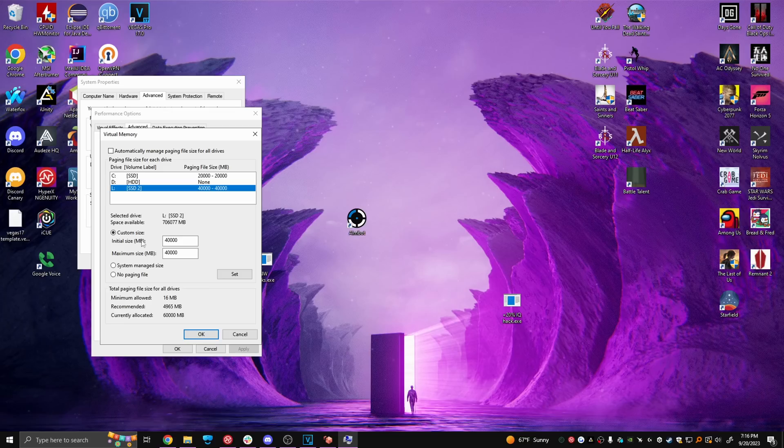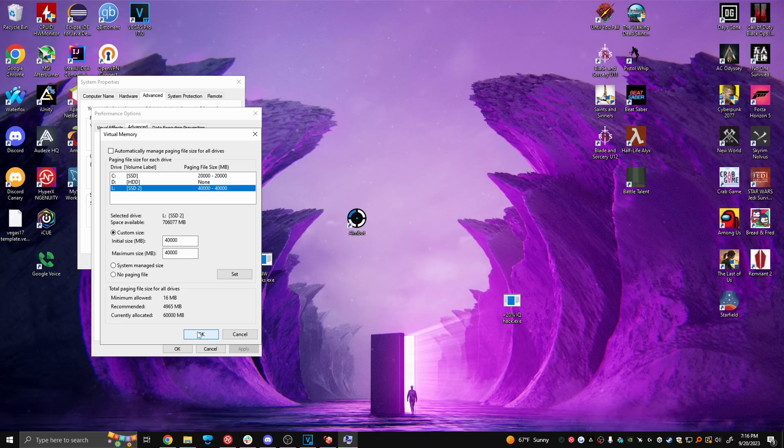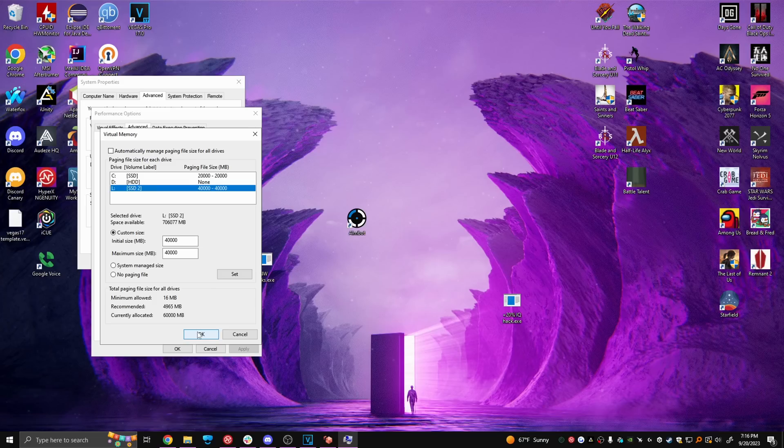Uncheck this automatic option and select your fastest drive. Change it to 40,000 megabytes. Just keep in mind this is going to use 40 gigabytes of storage but trust me a lot of unoptimized games need this. Those next gen Skyrim videos you see with 3000 mods even require you to raise this to like 60 gigabytes. So if you have the space, don't skip this step.